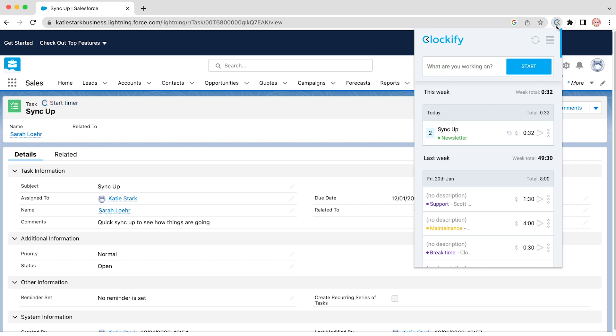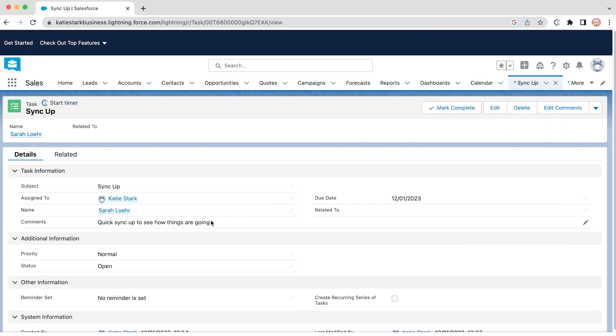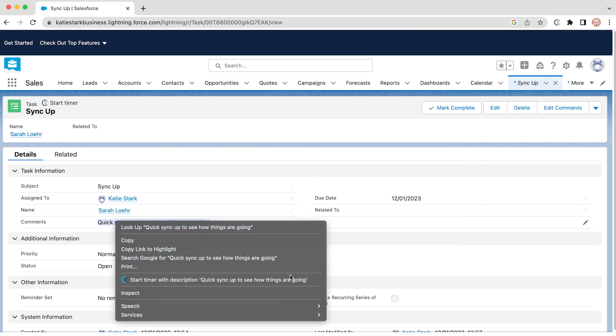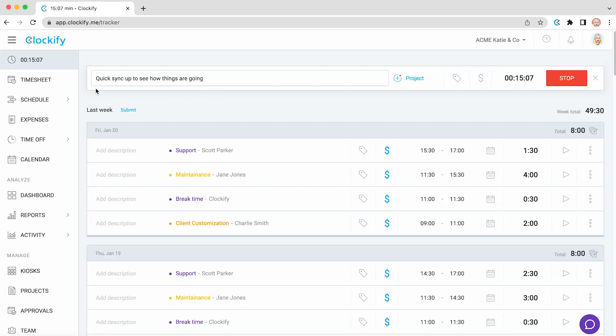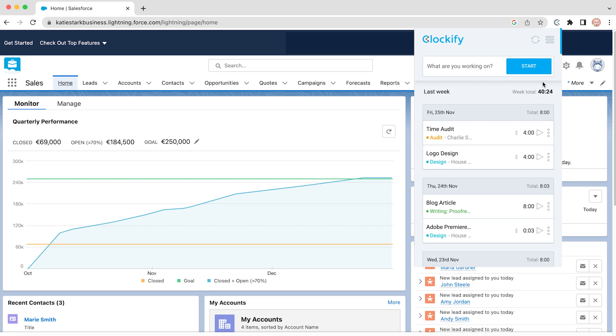Another way to start the timer is by selecting some text. Right click on it and click start timer with description. Switch over to Clockify and you'll see that it started tracking time for the selected description.